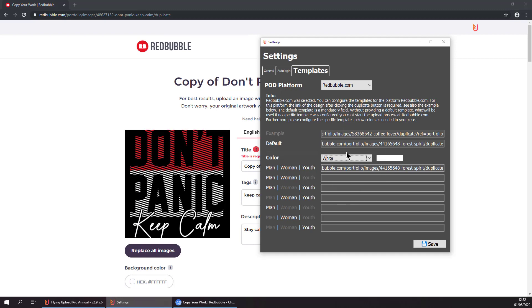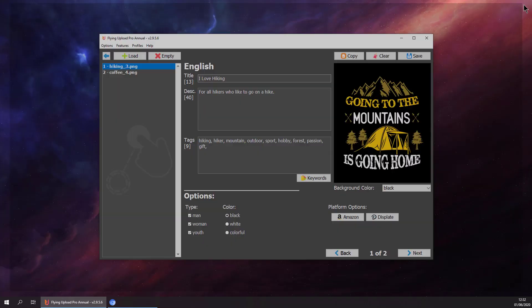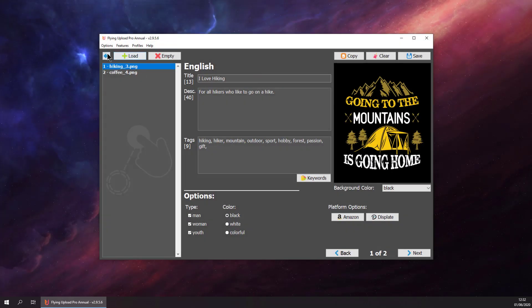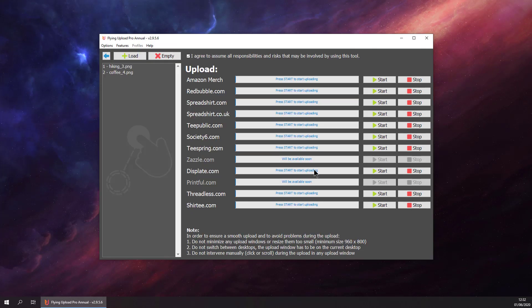We have already configured our templates, so we are good to go. We are going to the upload window, then to Redbubble, and we can start the upload.